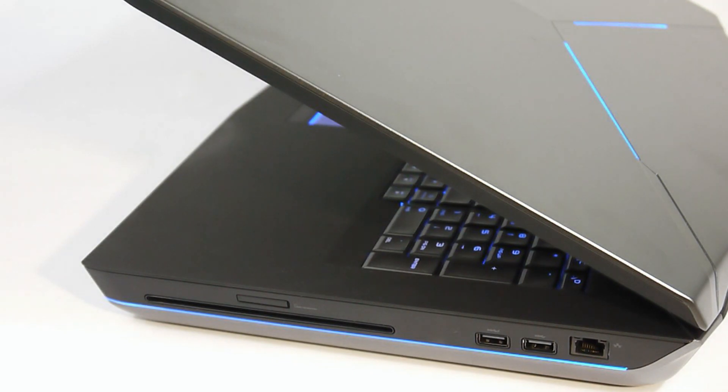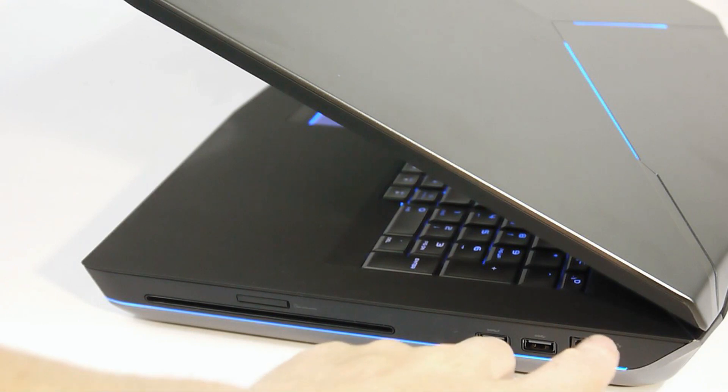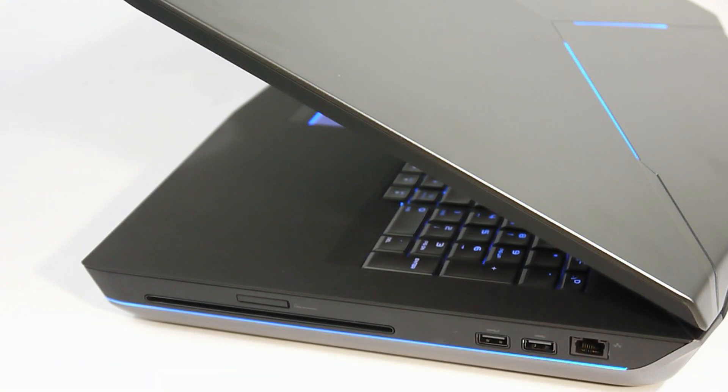On the right side of the machine is the slot loading optical drive, the SD card slot, two USB ports, and a LAN port.